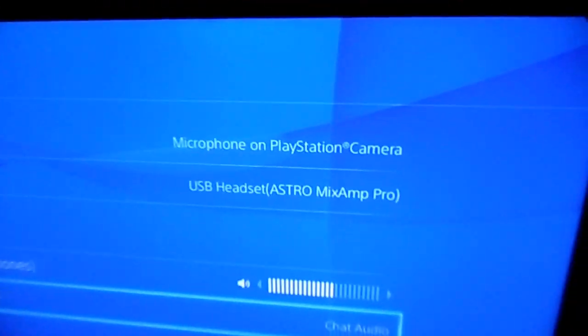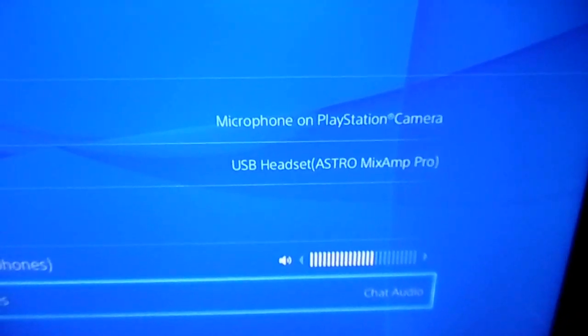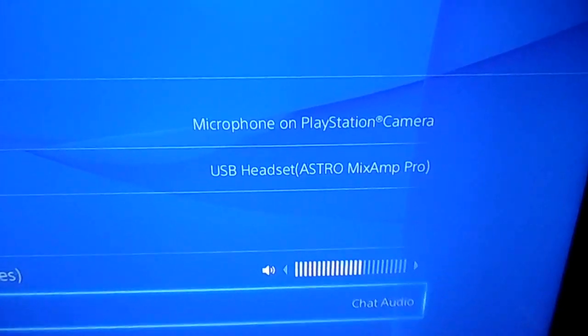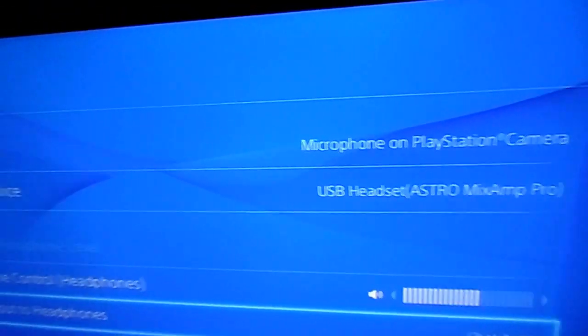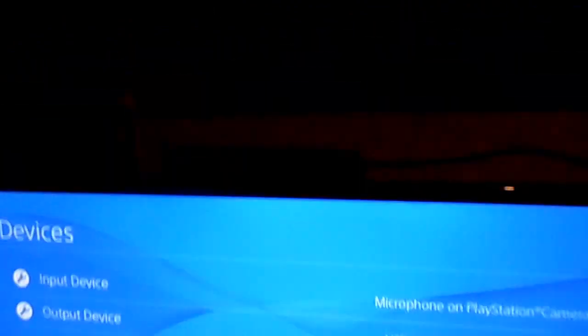One final little tip. This is the icing on the cake. The screen that you see there in front of you says my in-line mic is the PlayStation microphone on the camera.